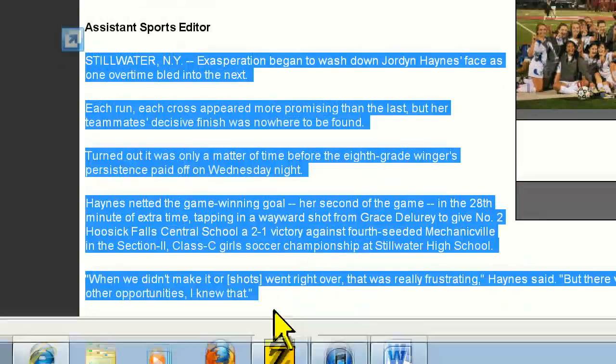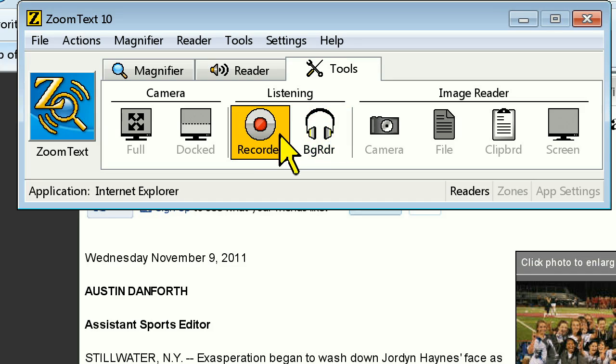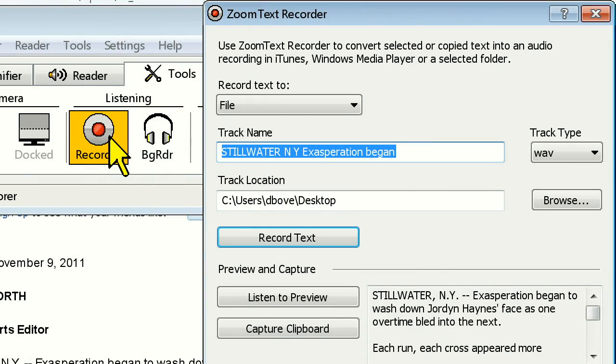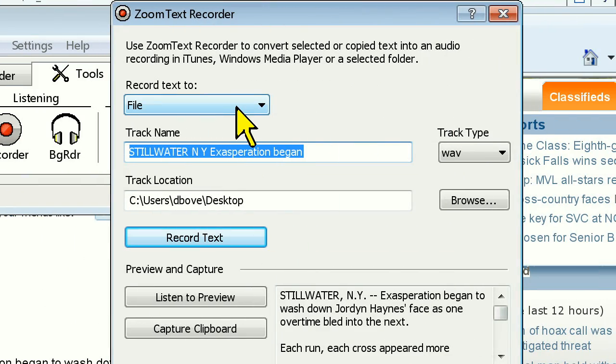Then, all you need to do is bring up the ZoomText toolbar and click on Recorder. Here you'll be presented with a dialog box that allows you to choose your recording options.